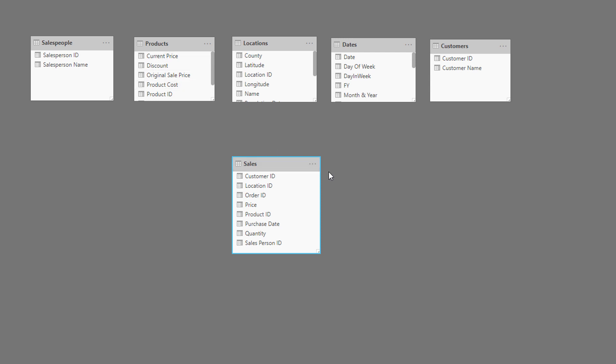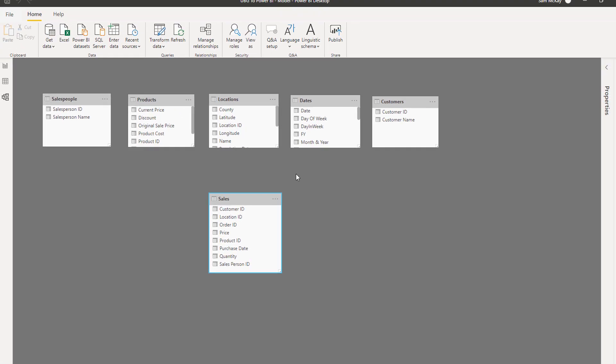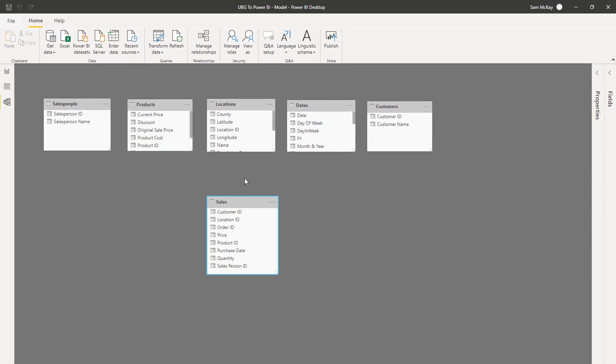And our job is to build the correct relationships from here—a one relationship to the many side, which is down in the sales table. So that's the key point there.